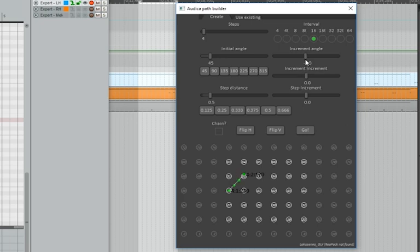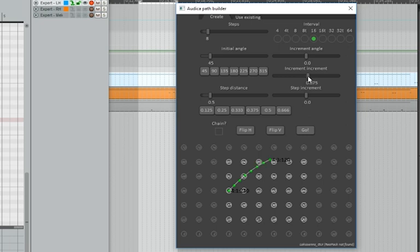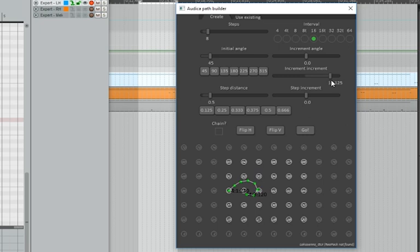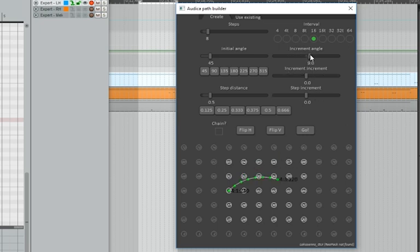Increment increment sounds trickier than it is. All it really means is how much extra turn there is between each target. So if I make this eight steps and increase the value, you can see here it starts to spiral inward. That's because each successive target increments a little bit extra, creating the effect of a spiral. You can do that left and right too. You can combine that with the increment angle to do some unique shapes.